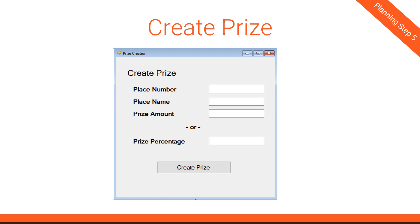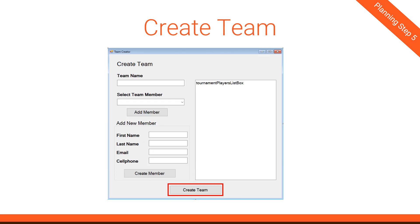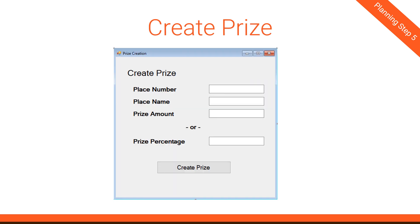Okay, moving on, we have the Create Prize form, and this is even simpler. This essentially is the same as the previous page with just the Add New Member field or section. So the Create Prize has four text boxes, and when we hit the Create Prize button, it's going to need to validate the information and then send that information back to the calling form and close this form, and that's all there is to it.